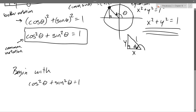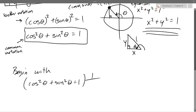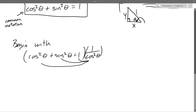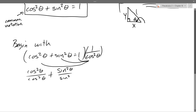We're going to divide by cosine squared first. I don't like to divide, so we're going to multiply by 1 over cosine squared theta, and we multiply both sides in algebra. There are really three terms: two on the left side and one on the right. So: cosine squared divided by cosine squared, plus sine squared theta over cosine squared theta, equals 1 over cosine squared theta.